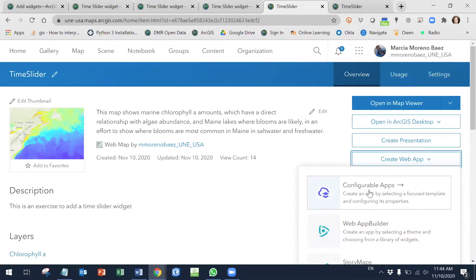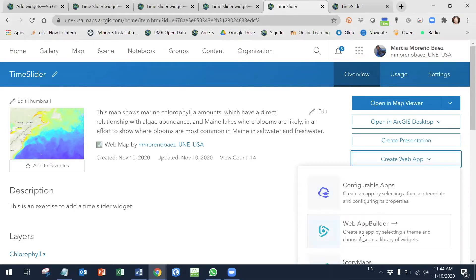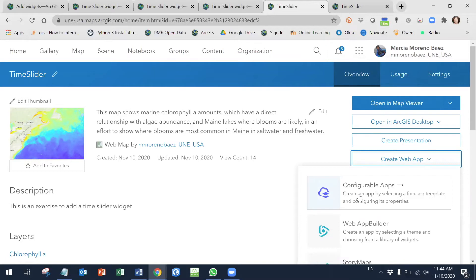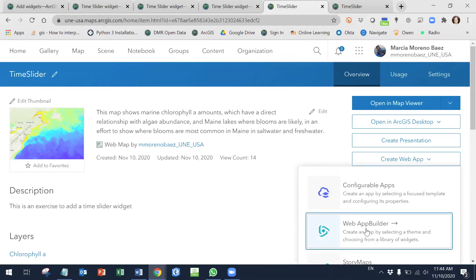Instead of going to configurable applications, you will need to create a Web App Builder or use this option instead. Usually if you use one of the configurable applications, you won't be able to add widgets, which is what you probably want. So you might want to use this type of application.